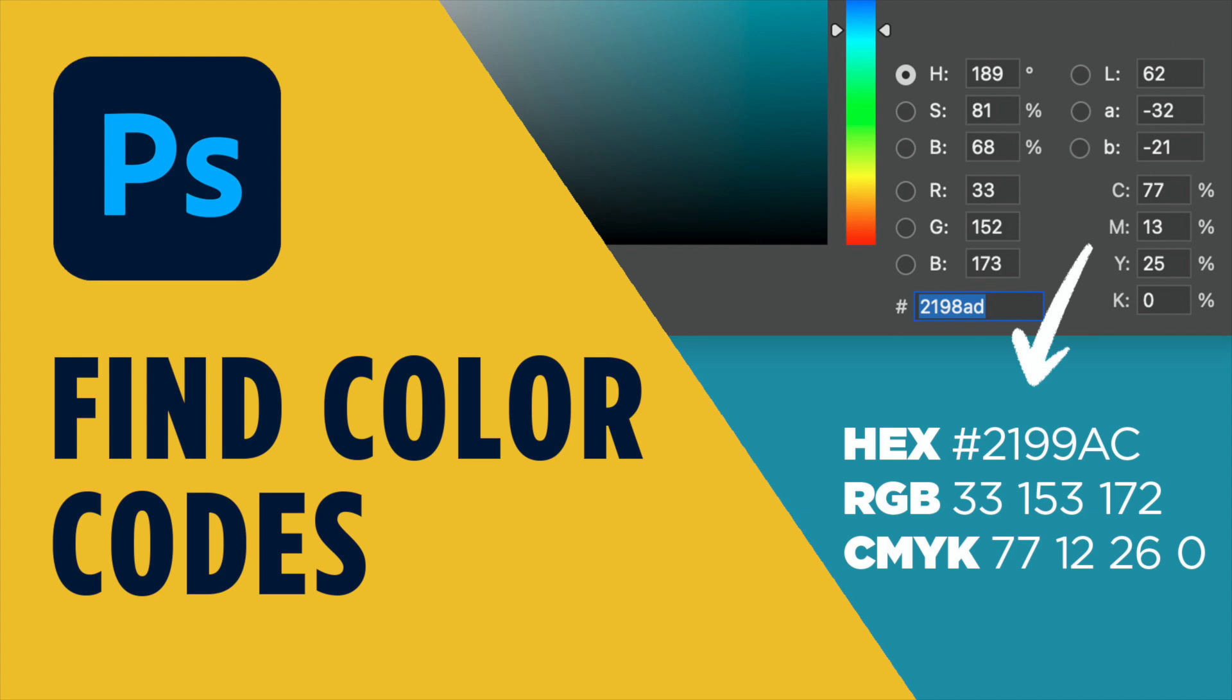In this tutorial, I'm going to show you how to quickly find color codes in Adobe Photoshop. We will find CMYK, hex, and RGB colors.